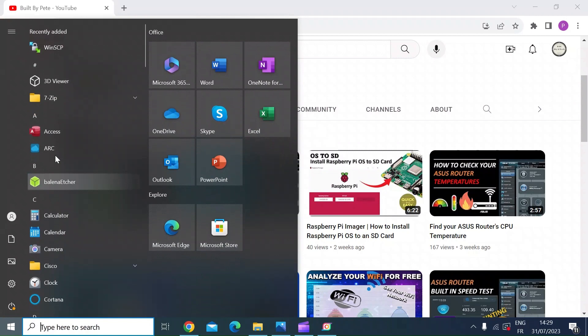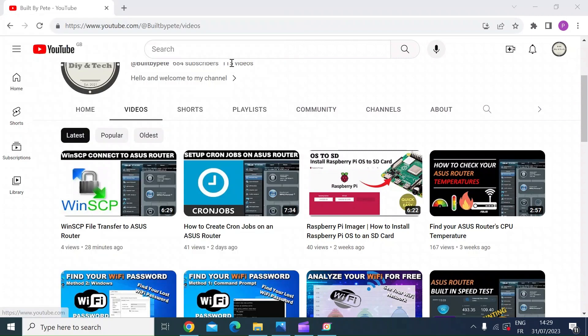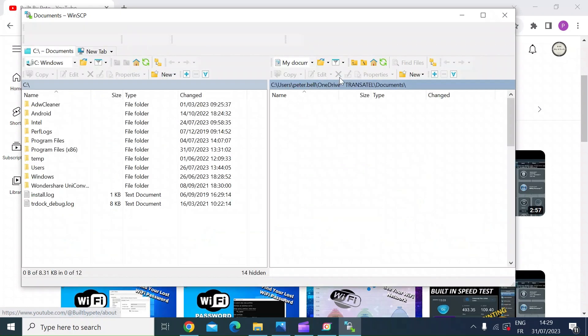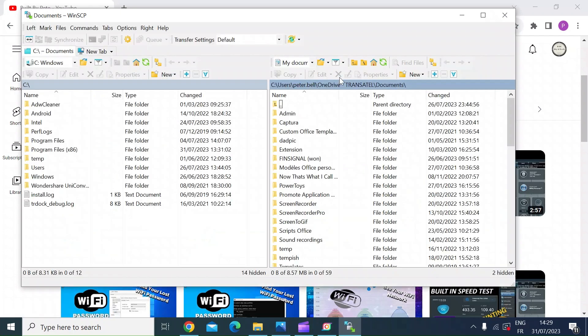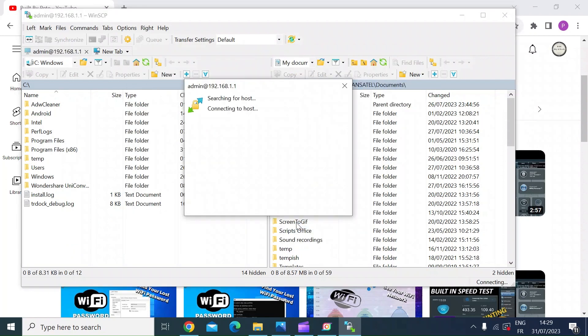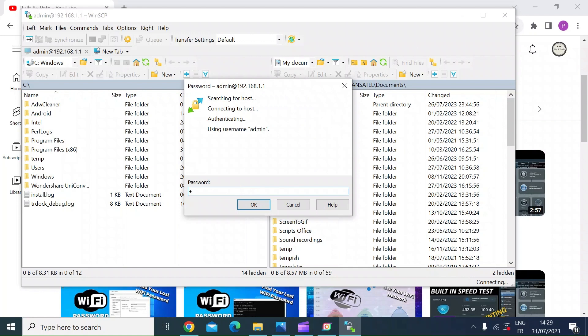So if you open up WinSCP, I did a tutorial on that earlier. So once that's open, you're going to want to log into the router. So you should have already set up the username and password, so just click on login and re-enter the password.